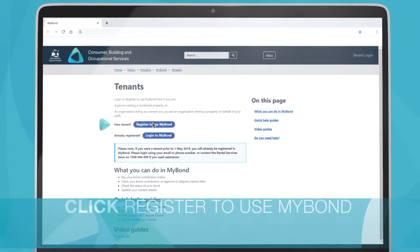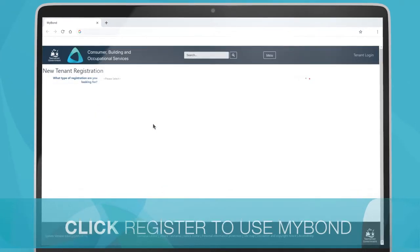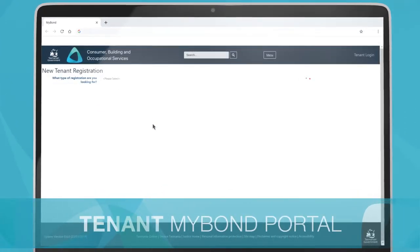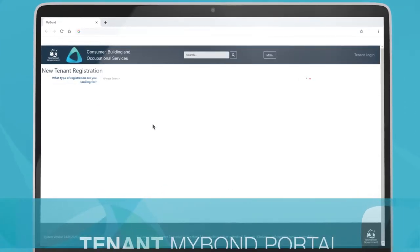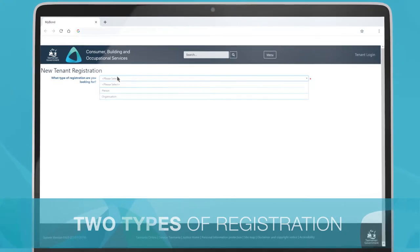Click the Register button and you will be taken to the Tenant MyBond portal. There are two types of registration available for tenants.